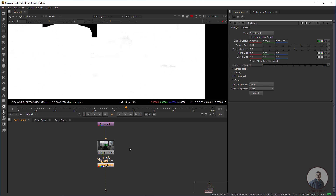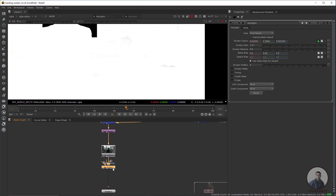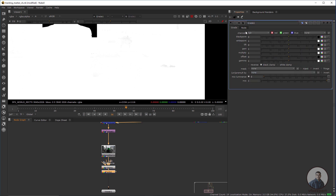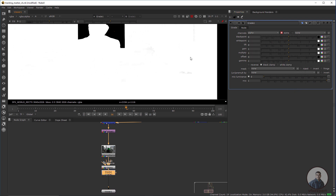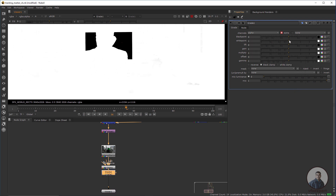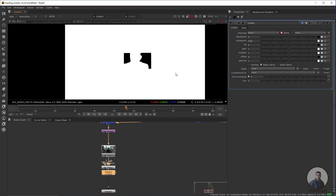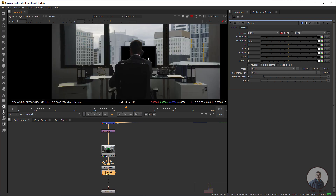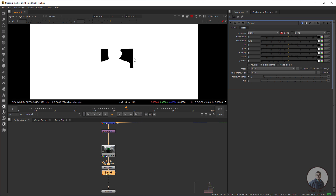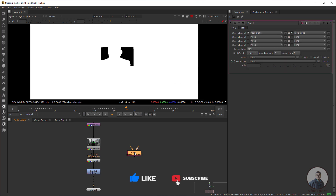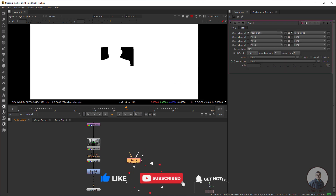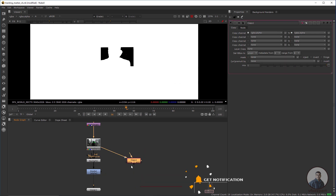If you want, you can also take a Grade node. Select it, press G, double-click, then in the channel select alpha and adjust the white value. After this, press A again to check.